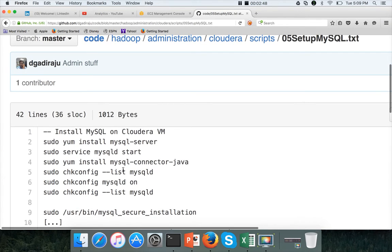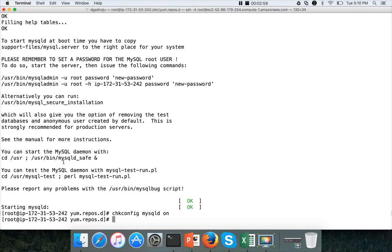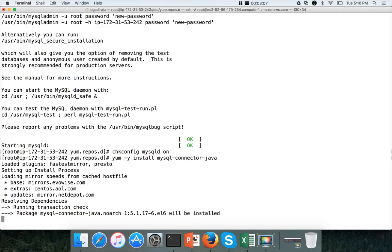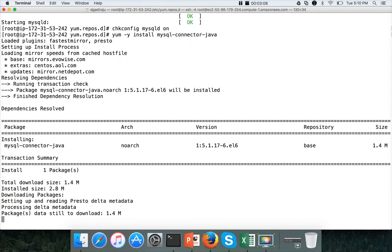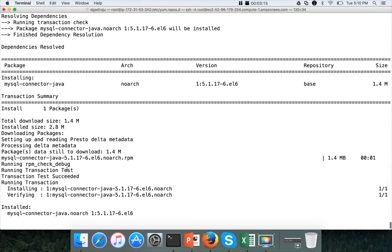On top of MySQL, we need to install MySQL connector also, if you want to use JDBC to connect to the MySQL database. So this is the command which we can use: yum minus y install mysql-connector-java. And hit enter. So it has, it is successfully installed.